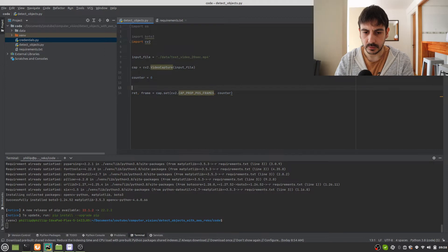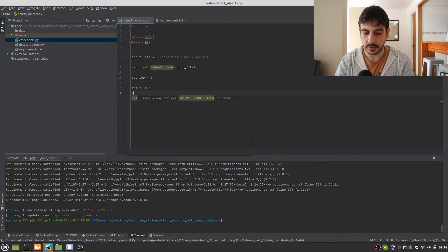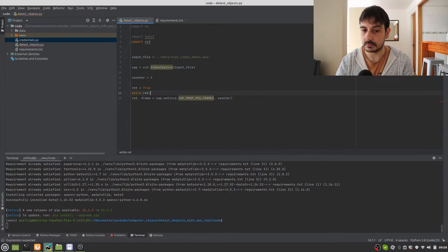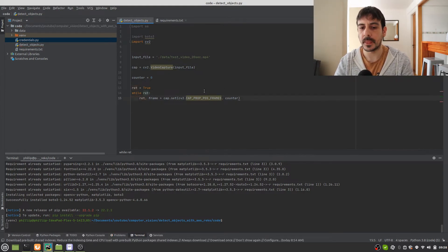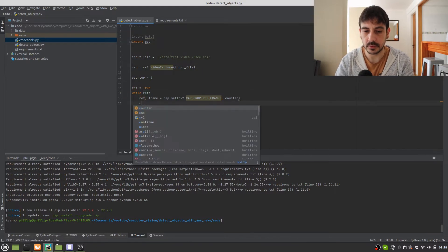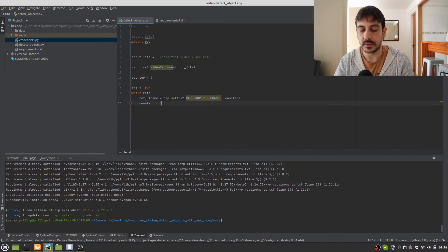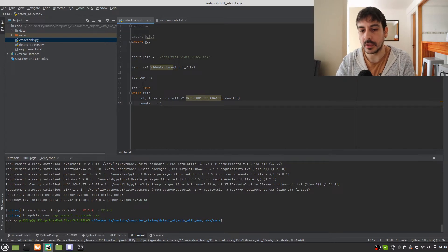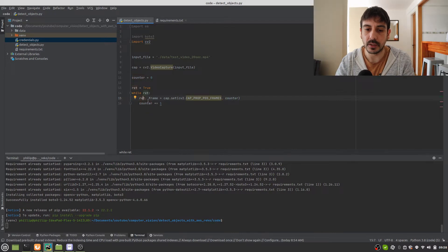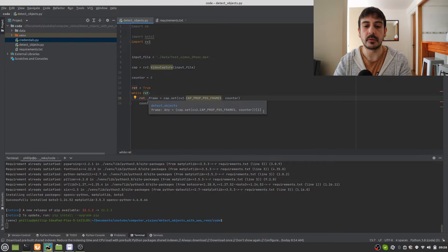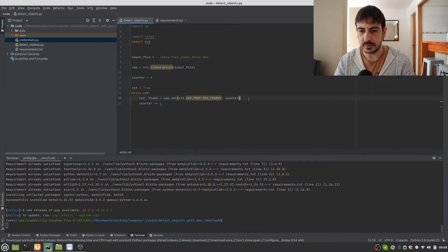I'm going to do something like this: set 'ret' equal to True, and then 'while ret', do the frame extraction. Every time there's a new frame, 'ret' is going to be True. Then counter plus equals one. This is the building block we need — we're incrementing the frame counter and extracting frames while there are available frames to extract. This is pretty much all we need to read the frames.